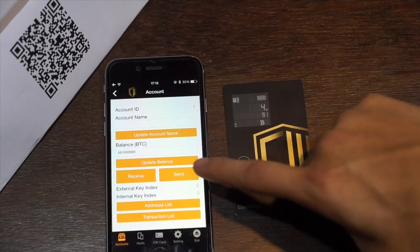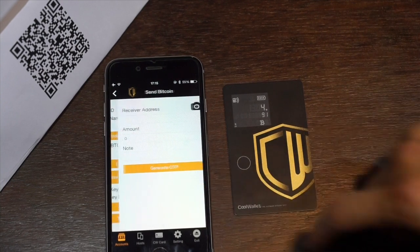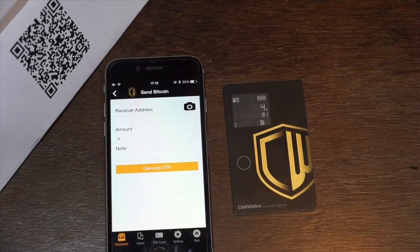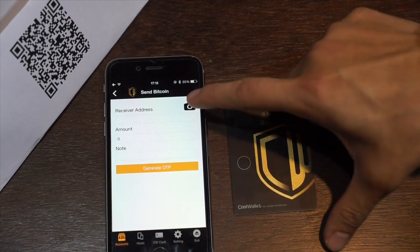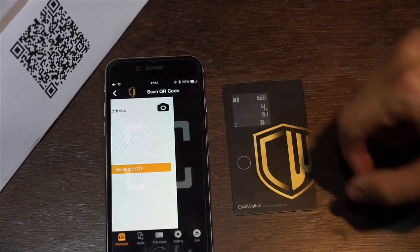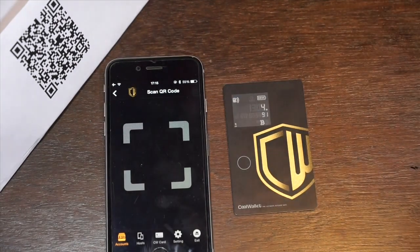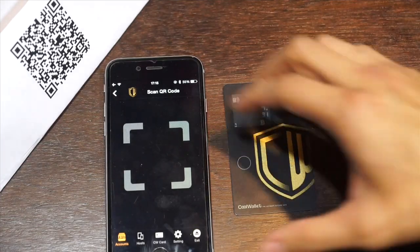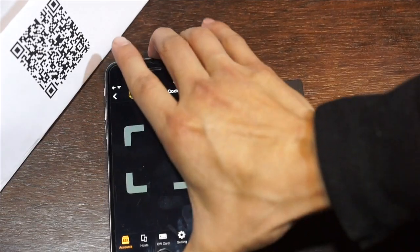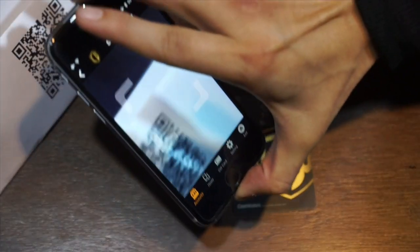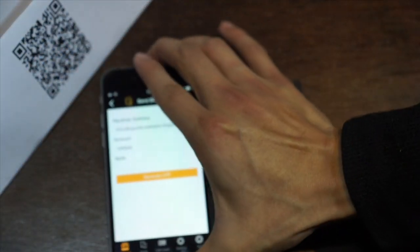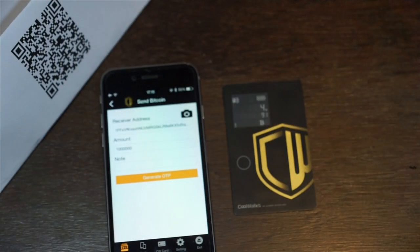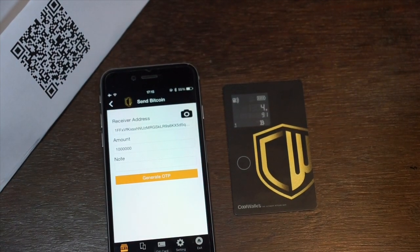Let's press send. To send bitcoins to someone, you can either copy and paste or use the camera to scan the QR code. In our final version we will have an address book as well. We're sending 0.01 bitcoins.